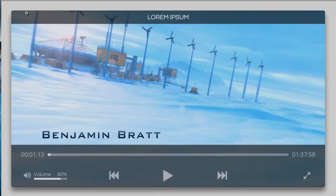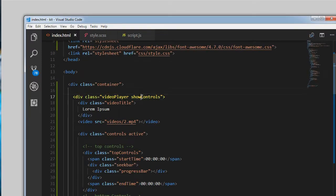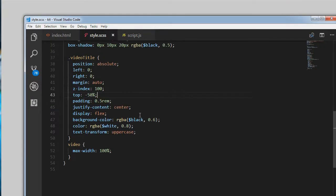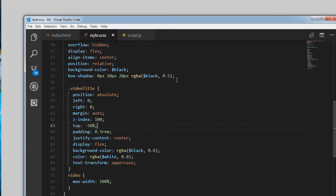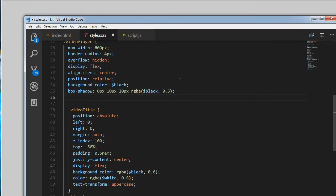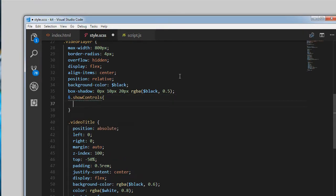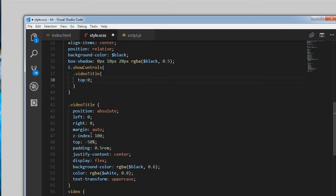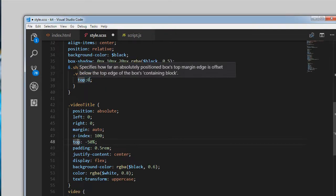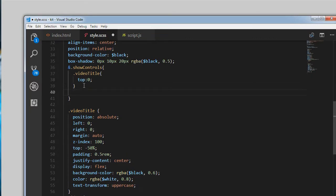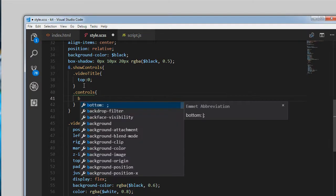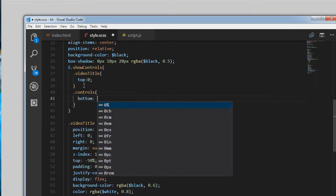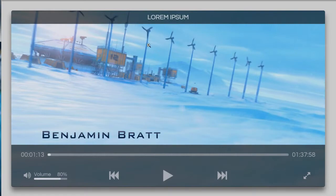The next thing we need to do is make use of the show-controls class. When this class is applied we want the video title as well as the controls to be shown. Using an ampersand inside the video-player: when both classes are applied, the video title is pushed from top minus 50% to zero. Similarly the controls — which we'll code now — will have bottom set to zero.